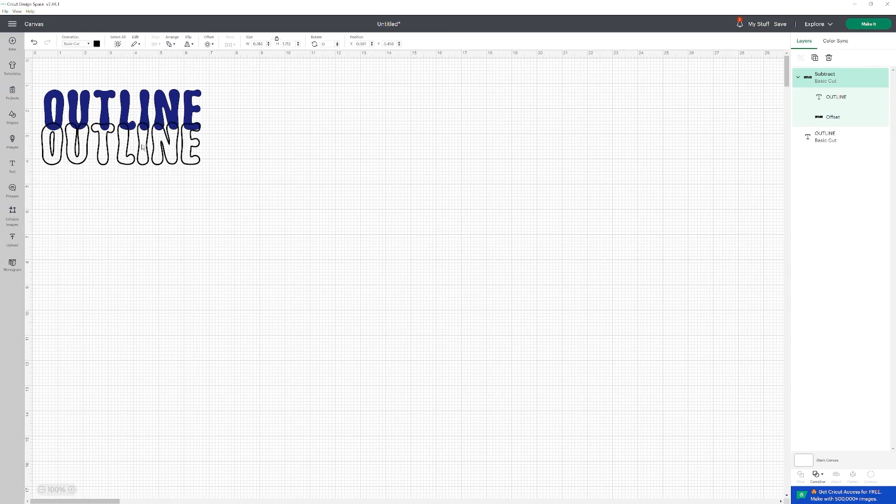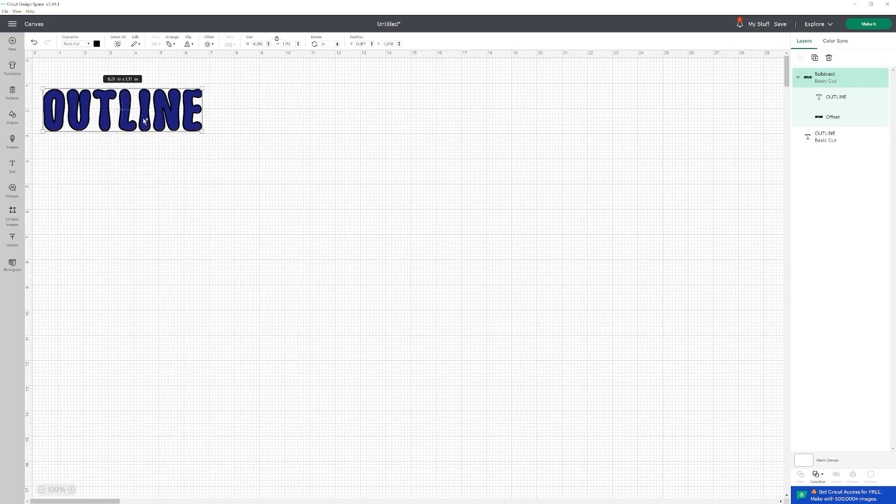And as you can see, it fits perfectly with the text that we typed earlier. And that's how you create an outline.